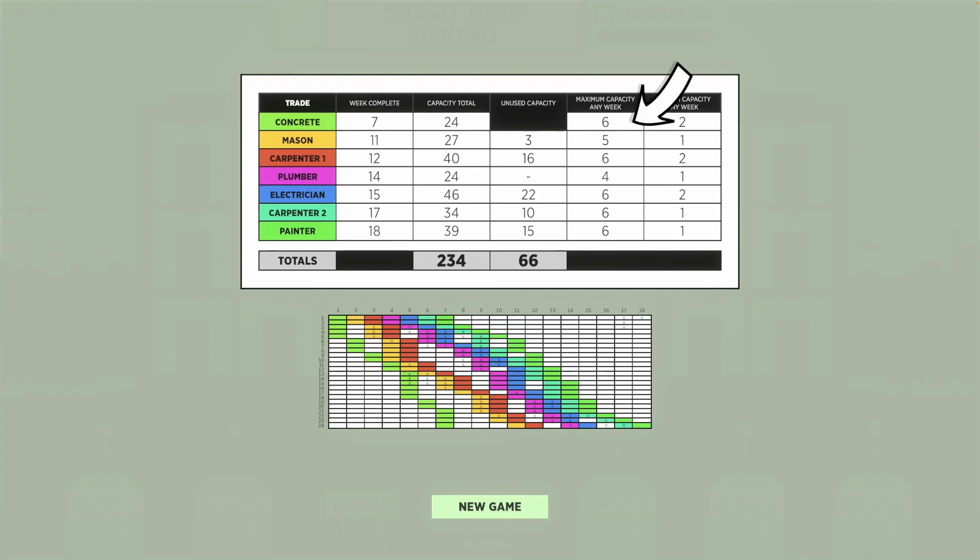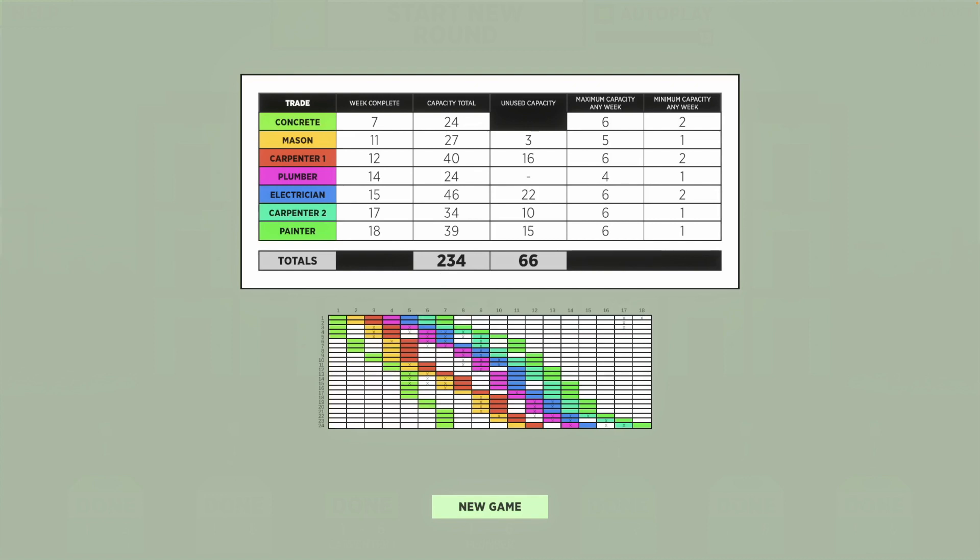The maximum amount of spaces that a trade was able to finish within a given week, and the minimum amount of spaces that a trade was able to finish within a week. Also giving you your project's capacity total, which is like resource or crew total, and then unused capacity or unused resources that were available.